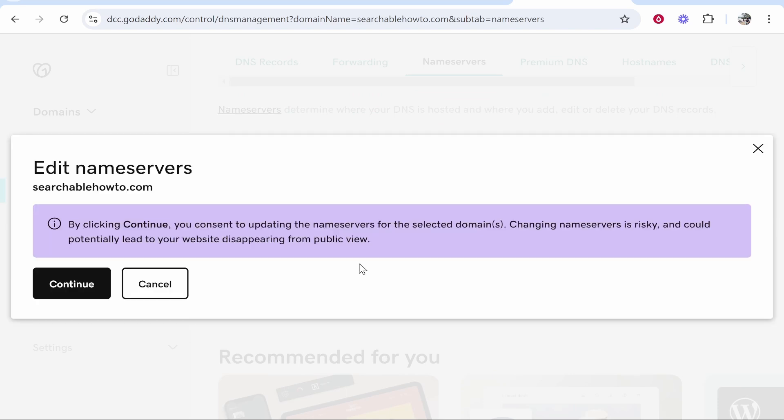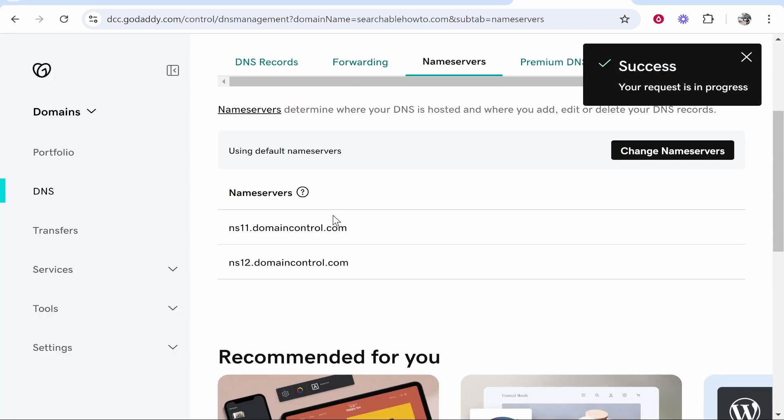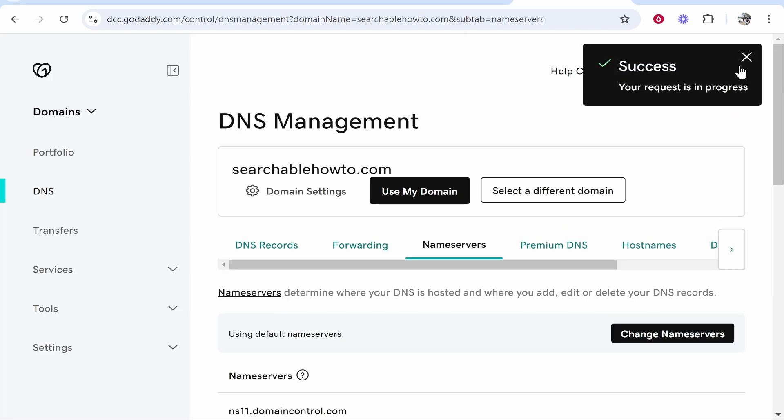So now you've updated your name servers, click continue and make sure that's gone through smoothly. Okay so that's gone through okay.